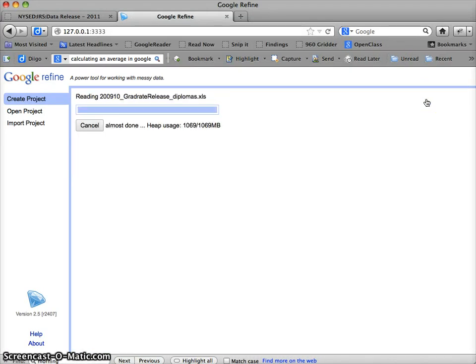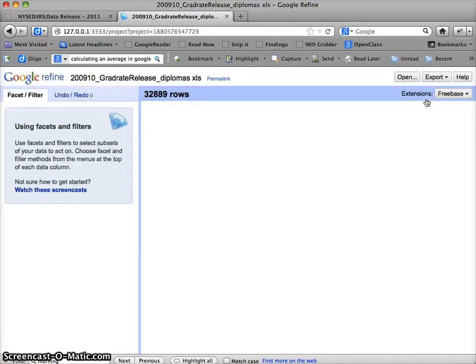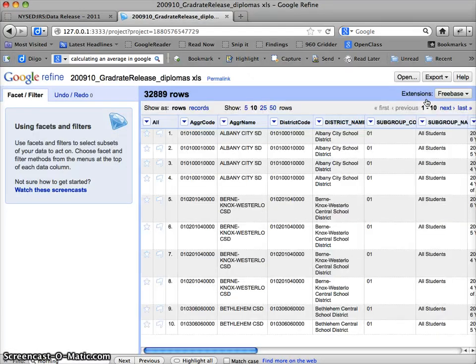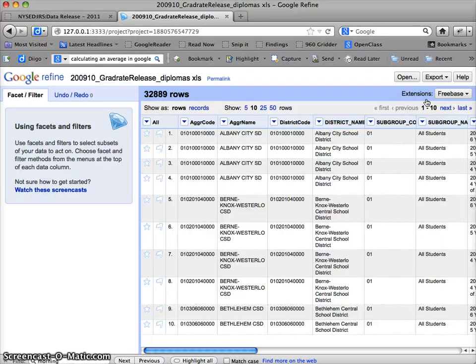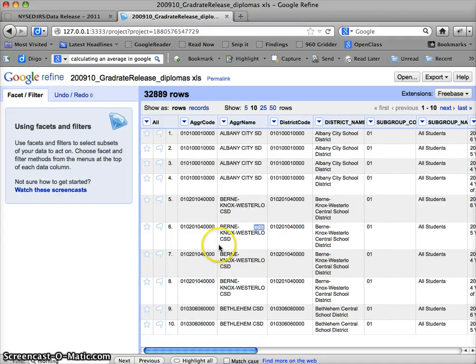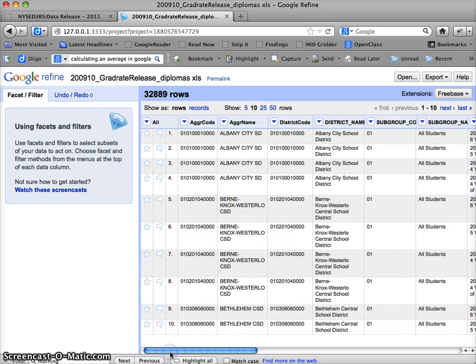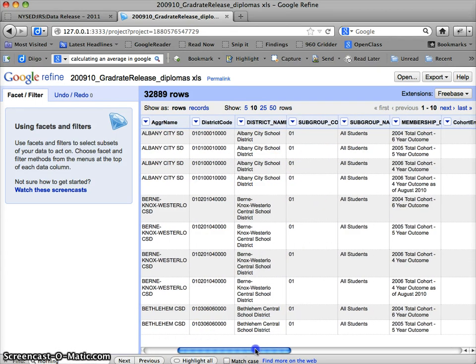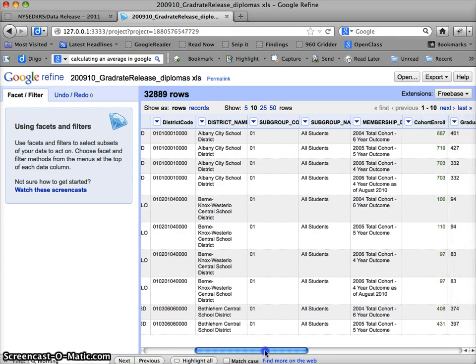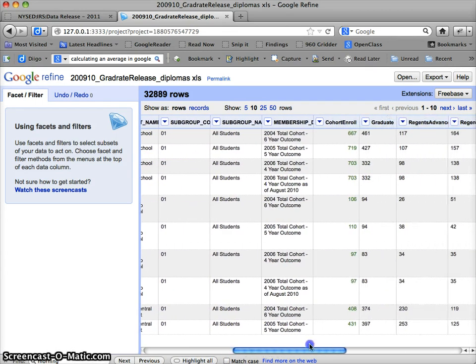You may have noticed also that this is running in my web browser. It is not a web-based tool, this is actually something you download and install, and everything that happens happens locally on your machines. So you don't have to worry about the privacy concerns with this. It is safe to use even if you're working on something that's sensitive in nature.